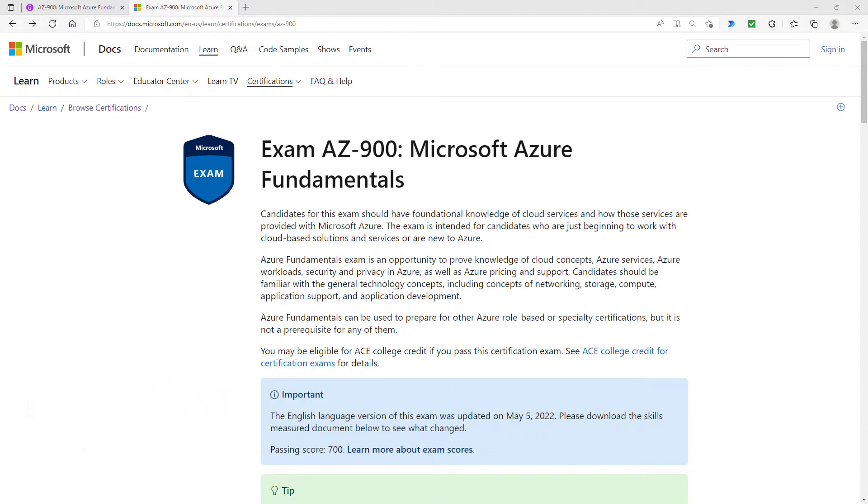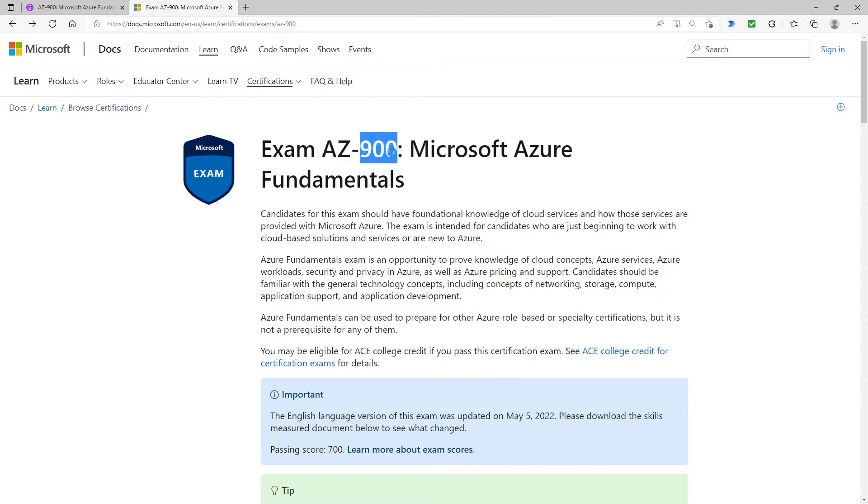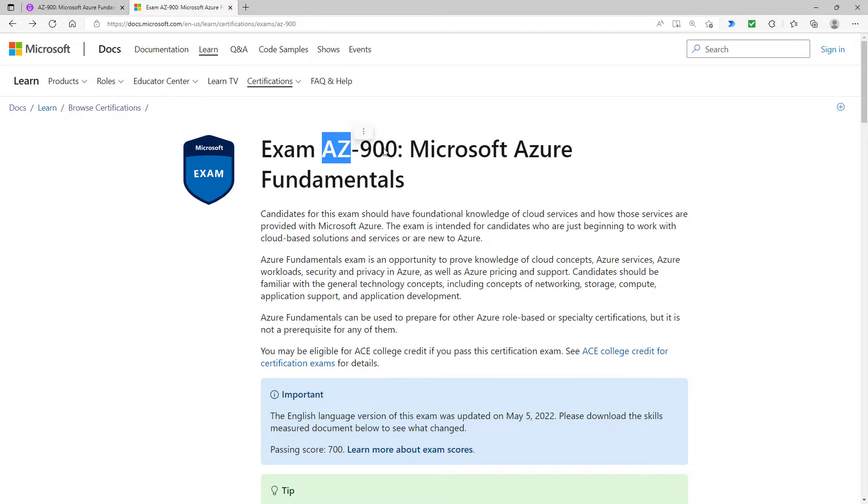Microsoft have got lots of different exams, but the AZ exams are all about Microsoft Azure. The 900 indicates that it is at a fundamentals level, so it really is the 101 of exams. However, they've already used number 100, so they couldn't make it 101. So this is version number 900, the Microsoft Azure Fundamentals exam.